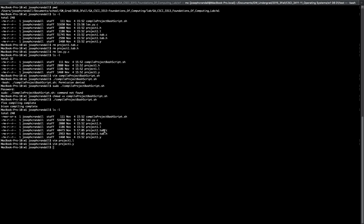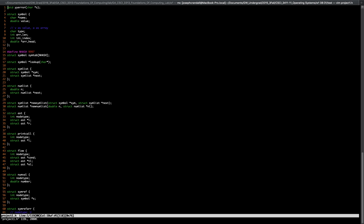Your .h file — we can look at what's in there — you shouldn't modify that at all from what's in the code given in the template. But if we just look at that, you'll see we have all of our C functions declared: our struct symbol, our sim tab, our pointer lookup, our sim list, our num list, our struct abstract syntax tree, our print call, our struct flow, struct num val, and symmetric reference.